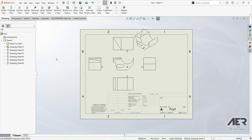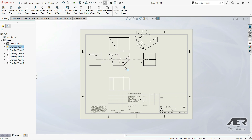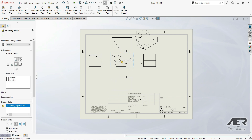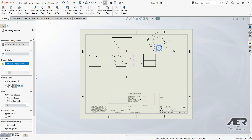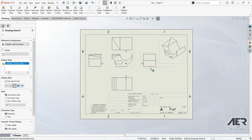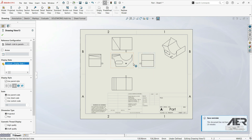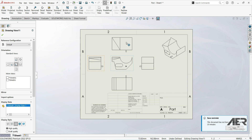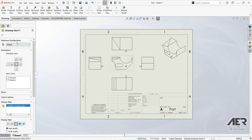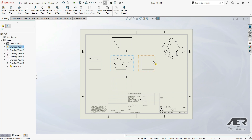If we click on the front base view and drag it, we see that all views are connected to it. The base view is the first view inserted into the drawing file. Other views are linked to the base view, except for the isometric view, which moves independently. The right view cannot be moved up or down independently because it is linked to the base view. These are orthographic views — also called standard views.